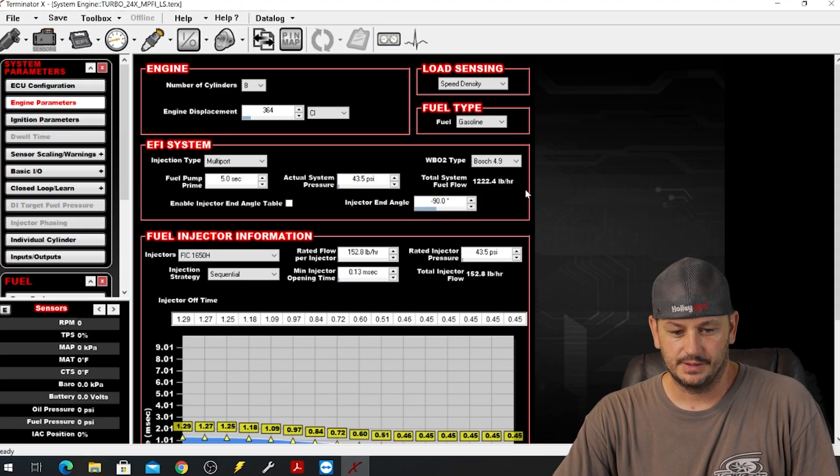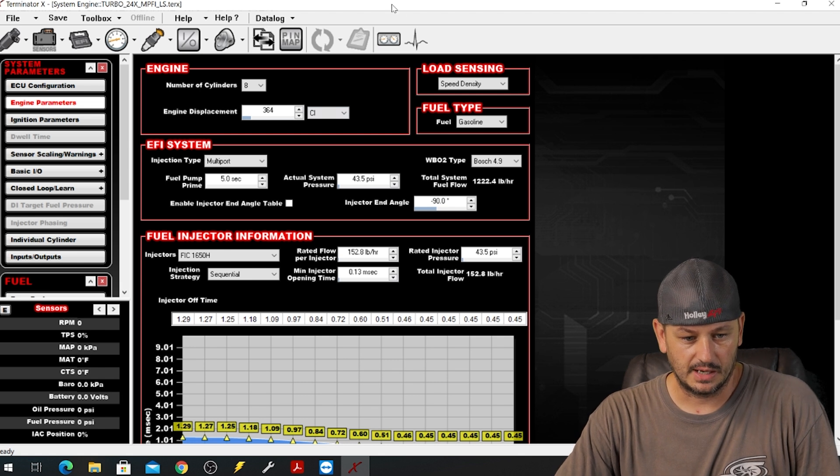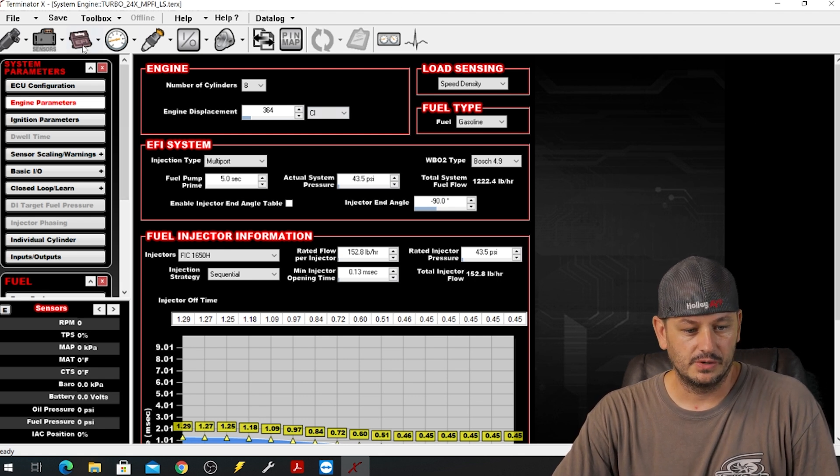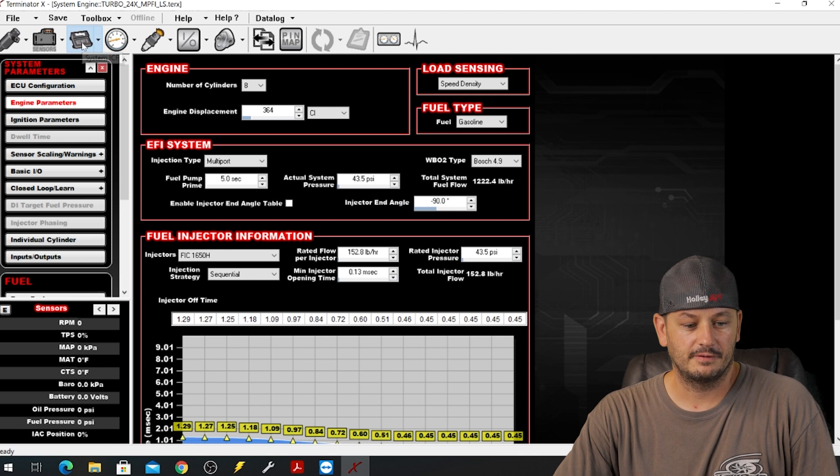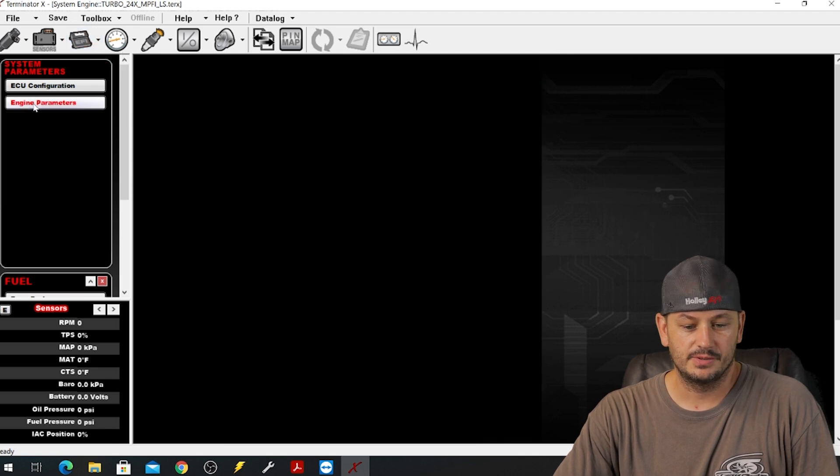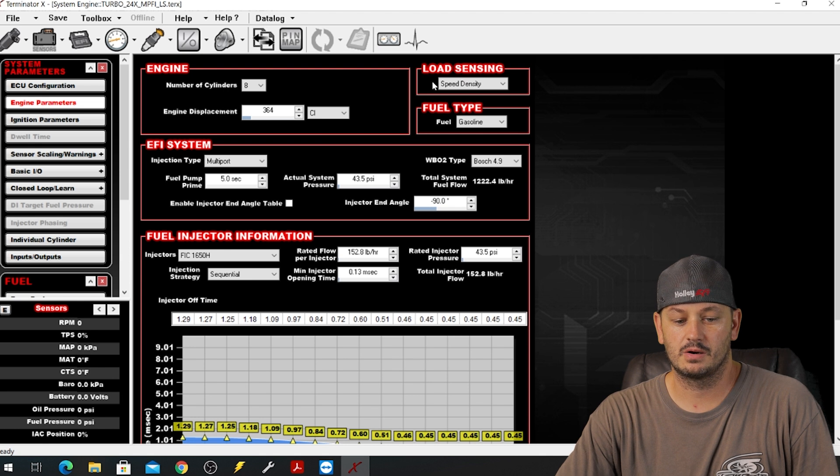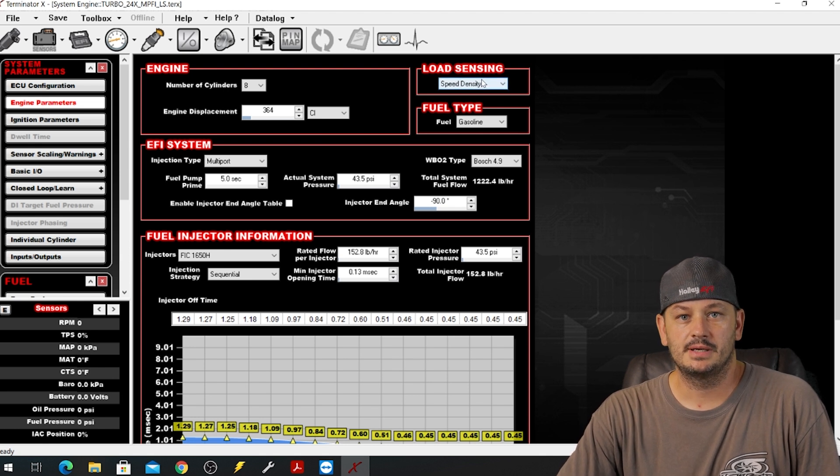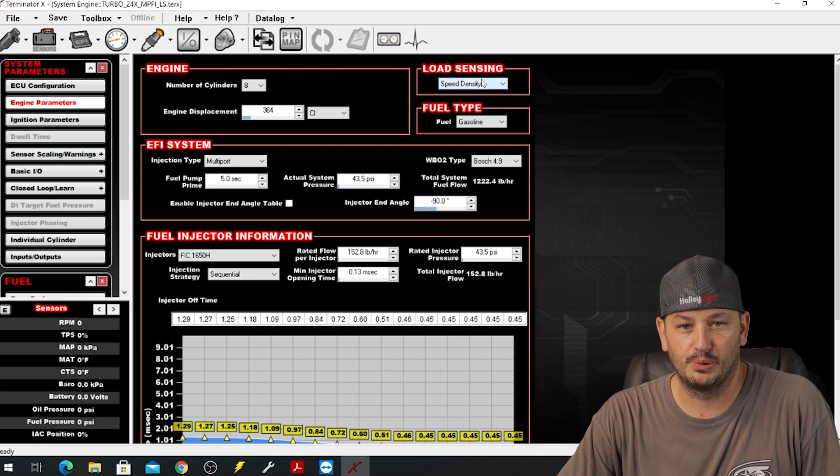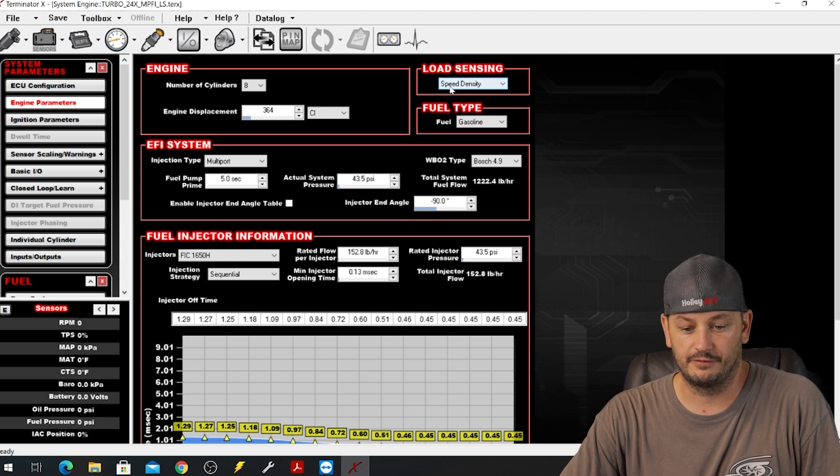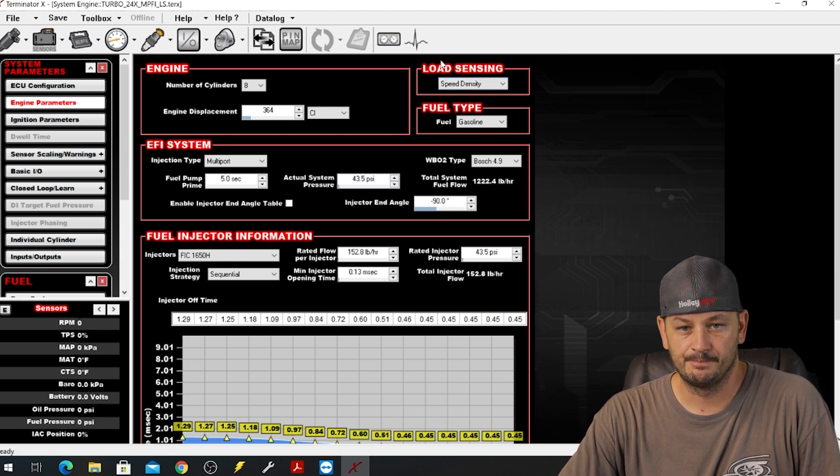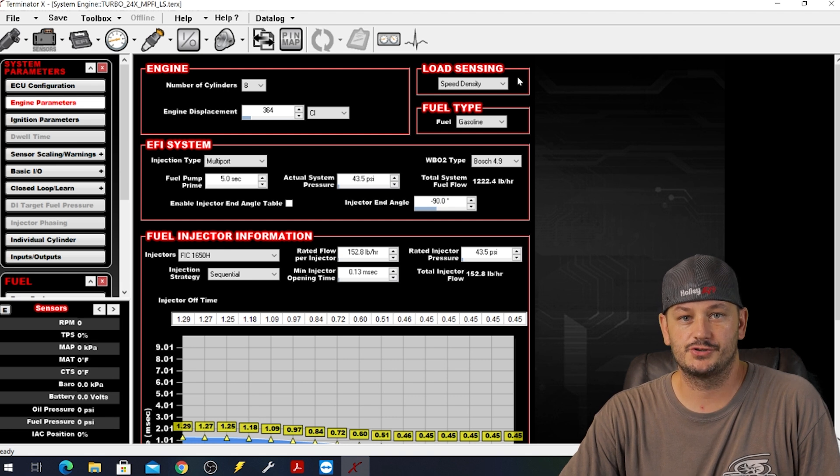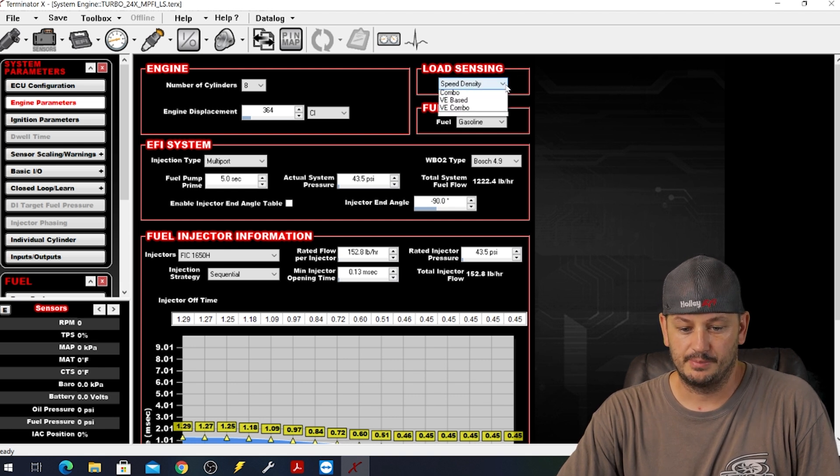This file that's open right now is just a generic Holley base map. If you go here to the system ICF and then engine parameters, you will find your load sensing right here. The load sensing is one of the most important and one of the first things that you need to choose when getting ready to start a car, especially if you're starting from scratch.